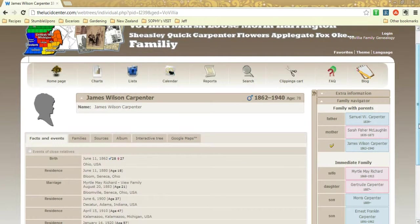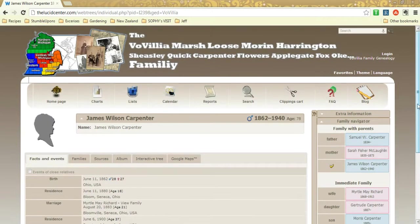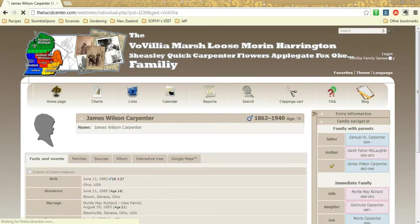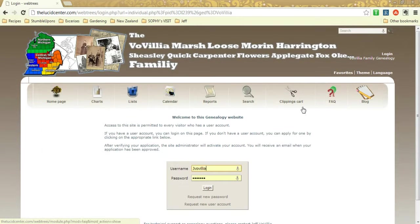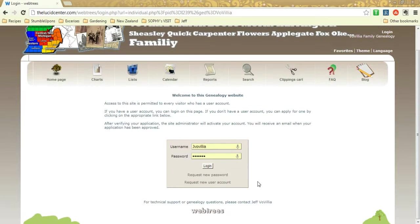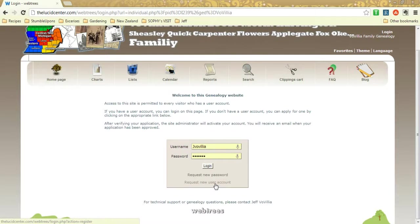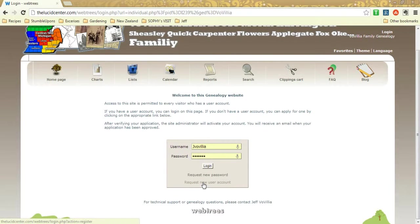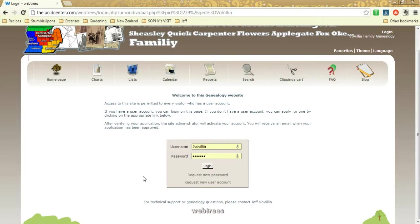We don't want anyone poking around. So there's a login button here, and if you don't have a username and password quite yet, you can always request one. And that request will be sent to me, Jeff, and I will approve you to edit changes on a limited basis.